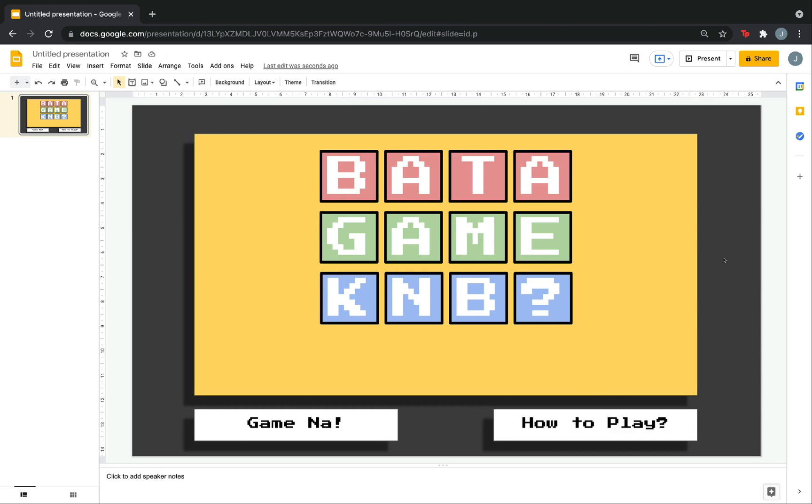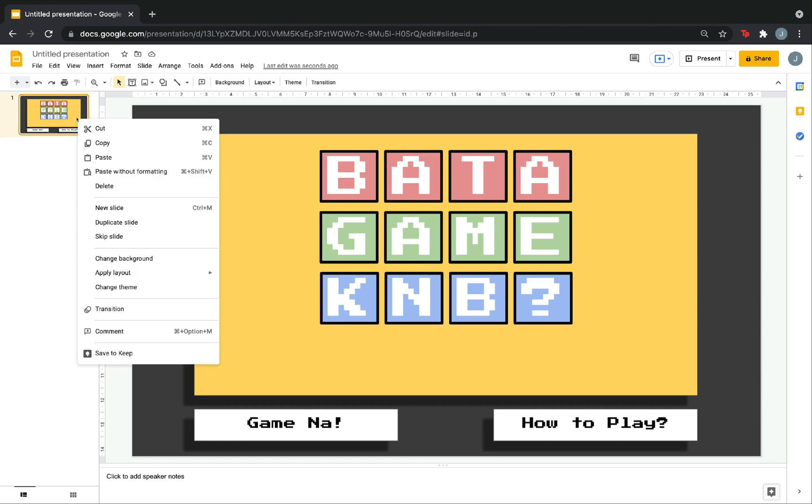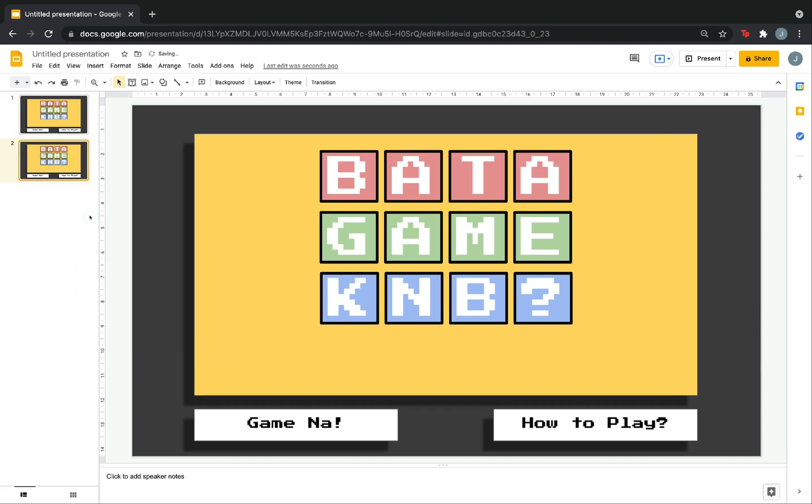Now, we are done with the menu slide. We can now create the how to play slide. Again, to make it easier, just duplicate the first slide. Then, delete what's not needed. You can duplicate it by right clicking it here. Then, duplicate slide. Now, let's just edit.